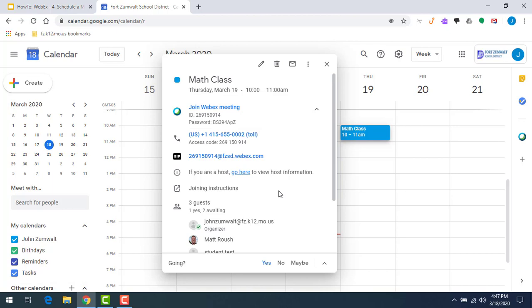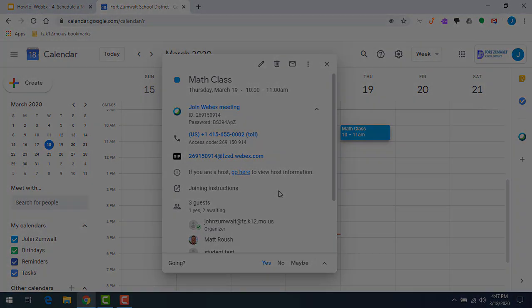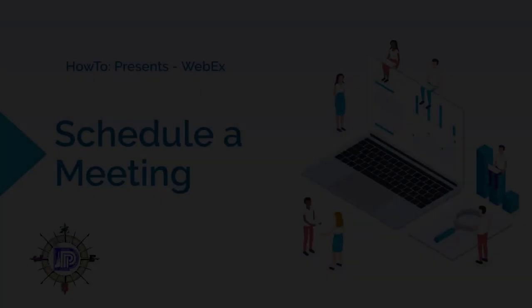That's how you schedule a Webex meeting. It really is just that simple. It's on everybody's calendar now. Webex is ready to go. When we get to 10 o'clock tomorrow, we can just join the Webex meeting and we're off to the races.